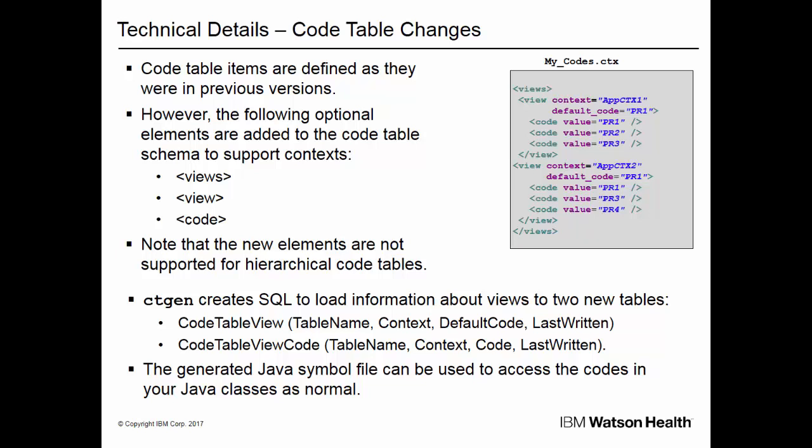CTGen creates SQL to load information about views to two new tables: code table view and code table view code. The generated Java symbol file can be used to access the codes in your Java classes as normal.